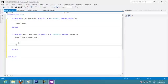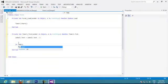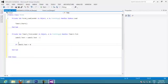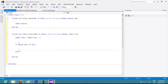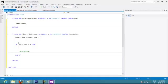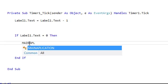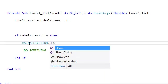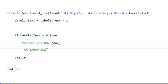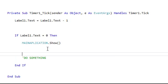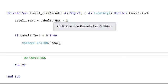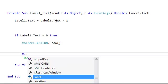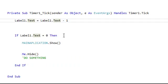So if label 1.text equals to 0, then do something. So what we want to do is we want to show our main application. So we put main application.show. So we want to show our main application and we want to hide our splash screen. So we put me.hide.